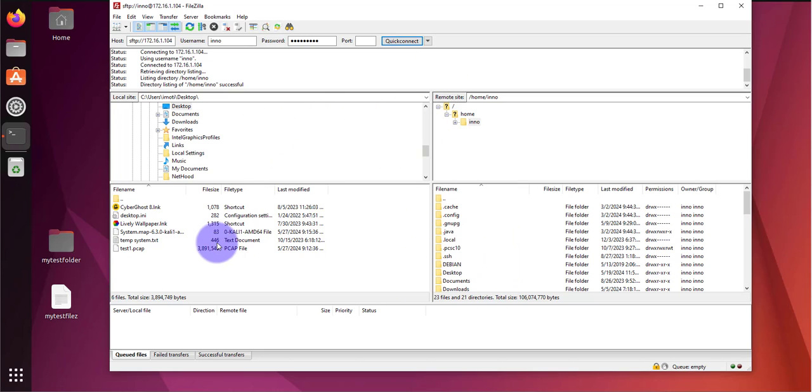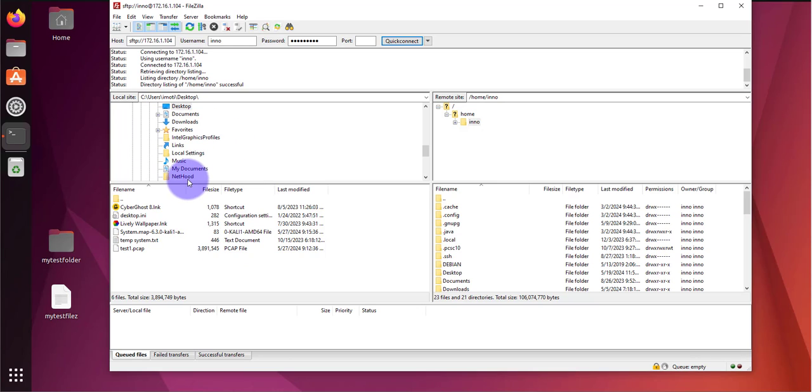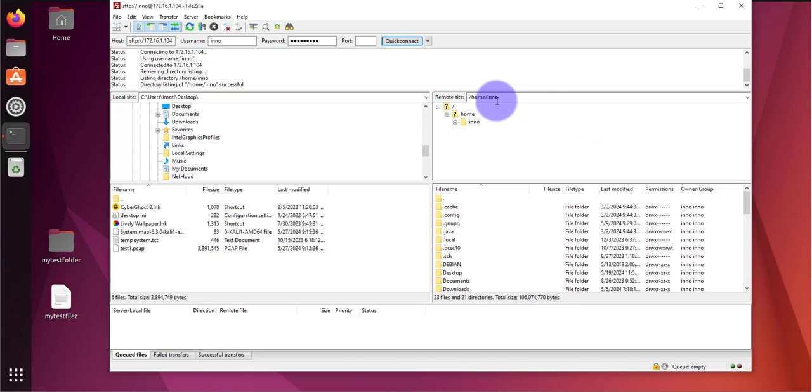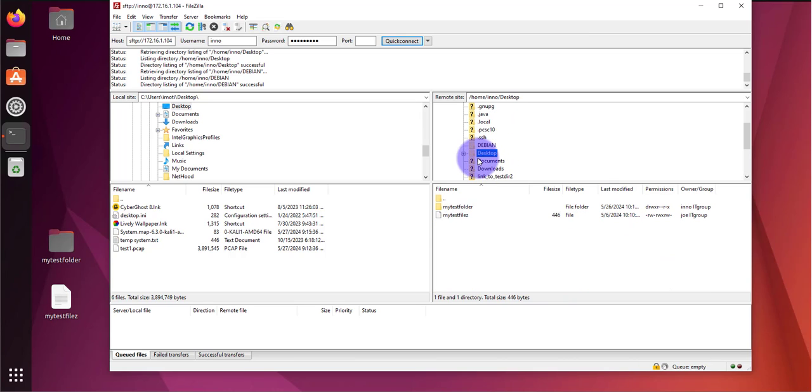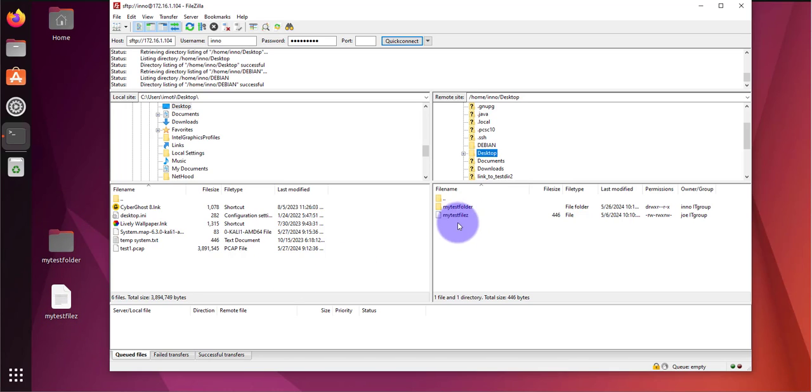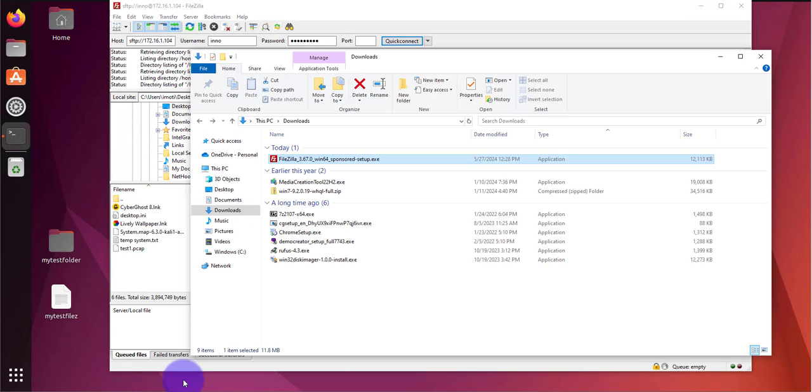And now once we connect you can see that we have the directories or the folders on my local Windows PC and now I have also the directories on that server which is the Ubuntu machine. Now for instance if I click on the user and go to desktop, right here you can see I'm seeing the directories and files which are right here. I have these two, my test folder and my test files. And I'm also seeing the files on my desktop on the Windows PC.